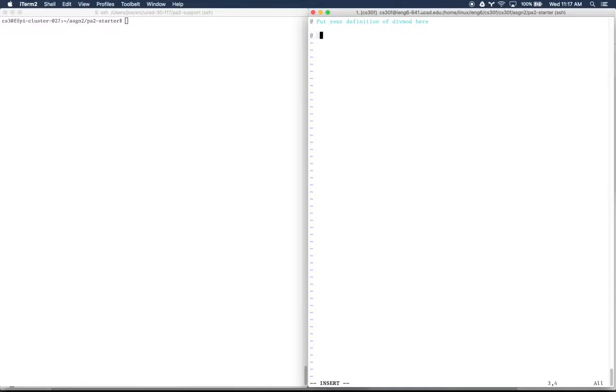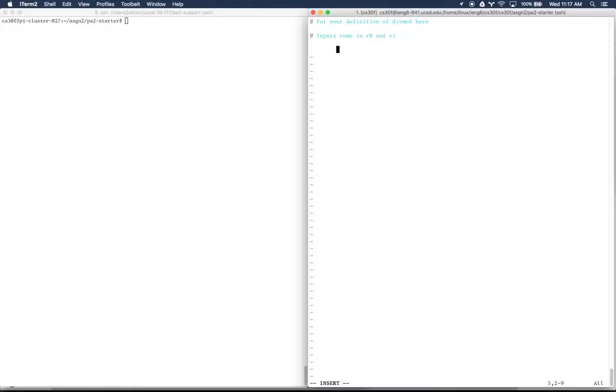The inputs come in to R0 and R1, so we're going to have two inputs. I'm going to start, much like we did in the example in class today, with the value 1 in R2, and we're going to have a loop that's labeled.